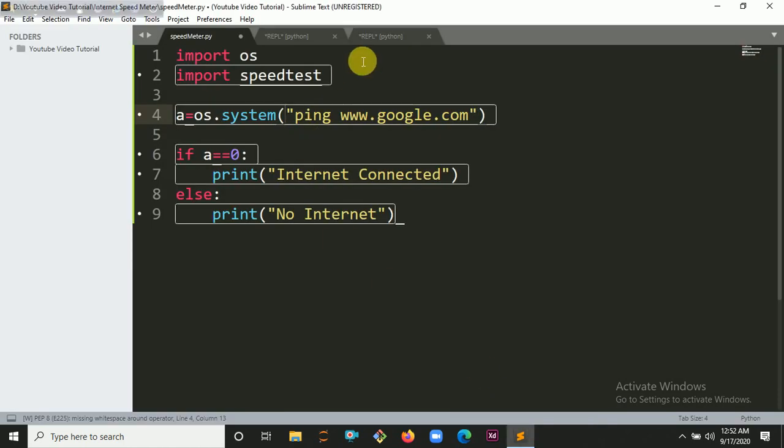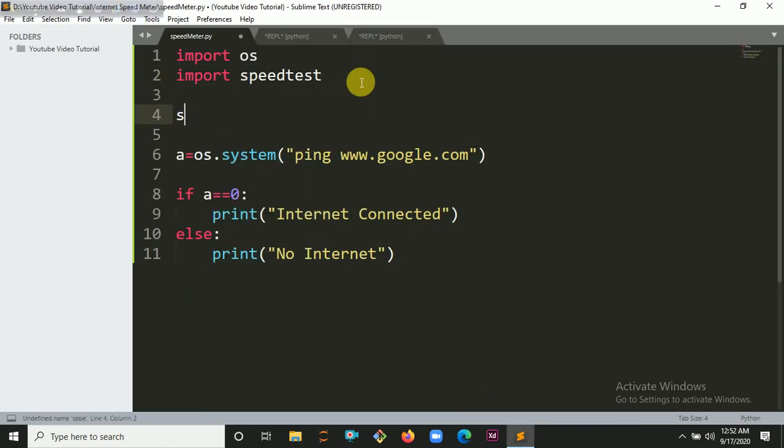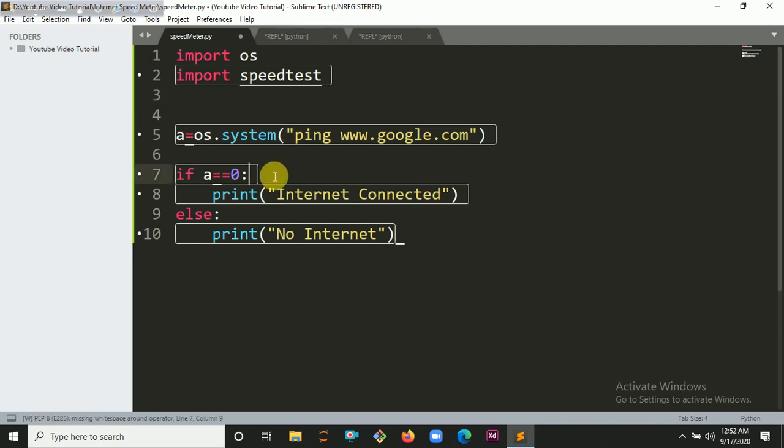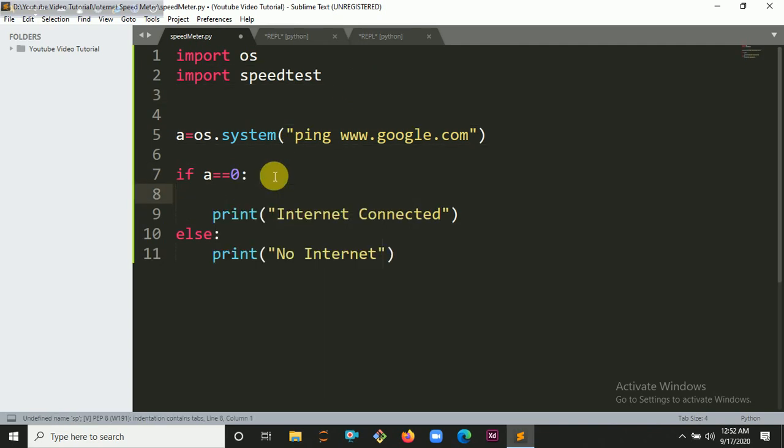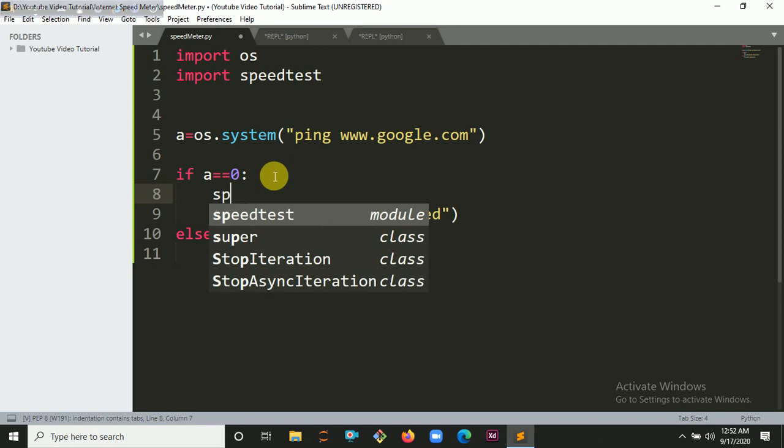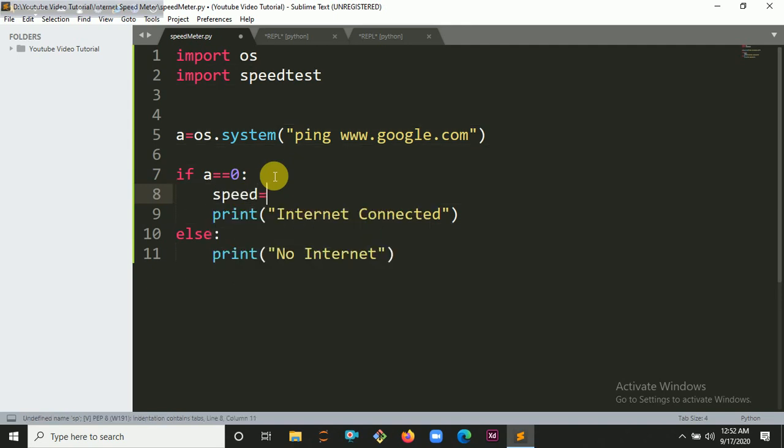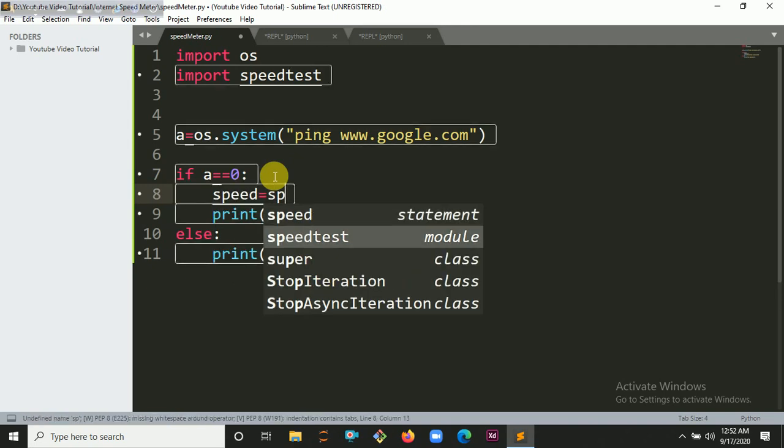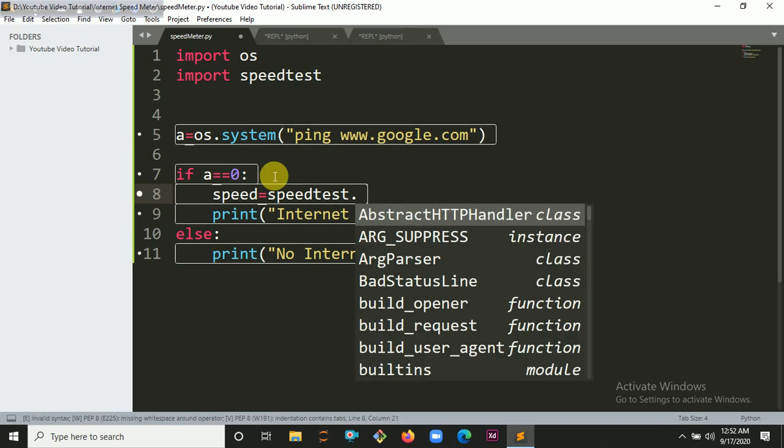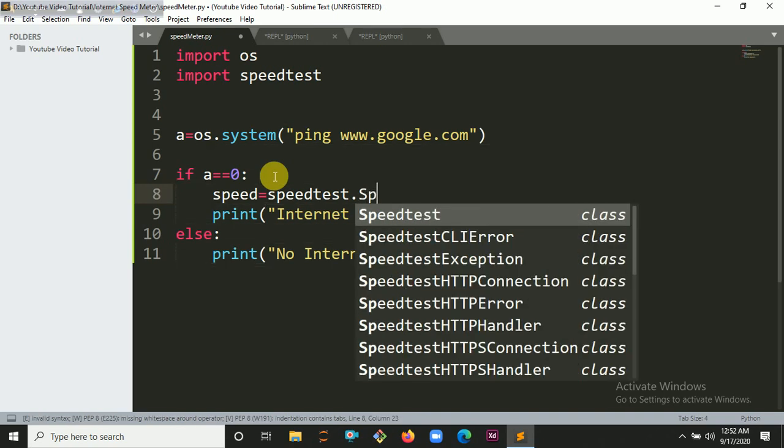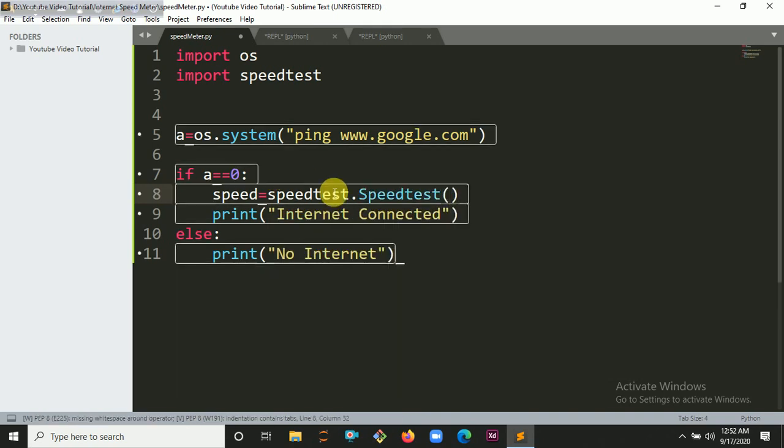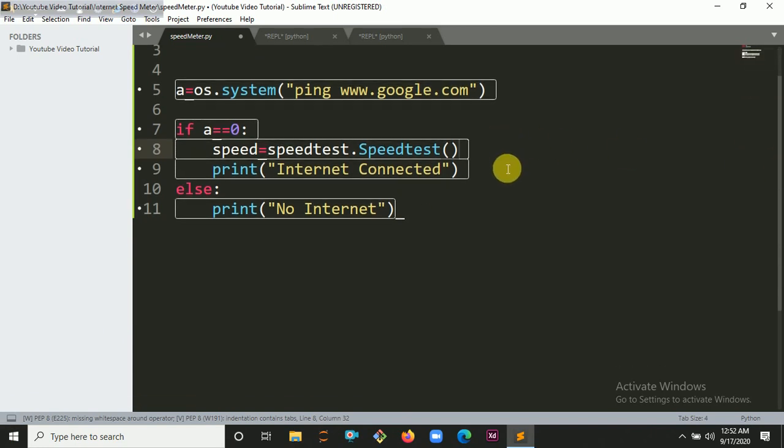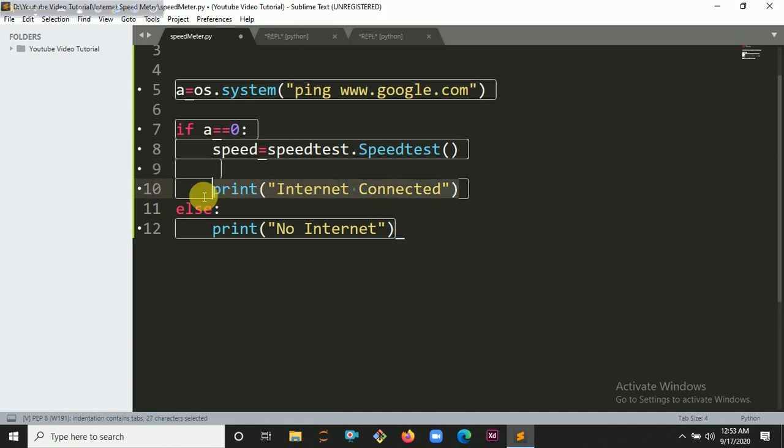Then you have to create the object of it. Speed equals speedtest.Speedtest. You have to create a speedtest object so it will help me to find the download speed and also the upload speed.